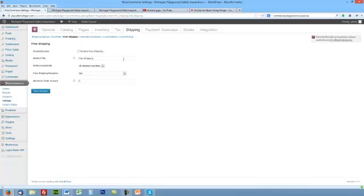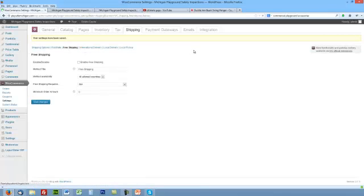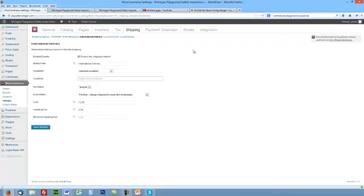Here's where we choose different things. There's Free Shipping, Flat Rate, International, Local Deliveries, Local Pickups. Right now it's enabled for free shipping, meaning that's an option. We don't want that, so we're just gonna disable it and click Save Changes.